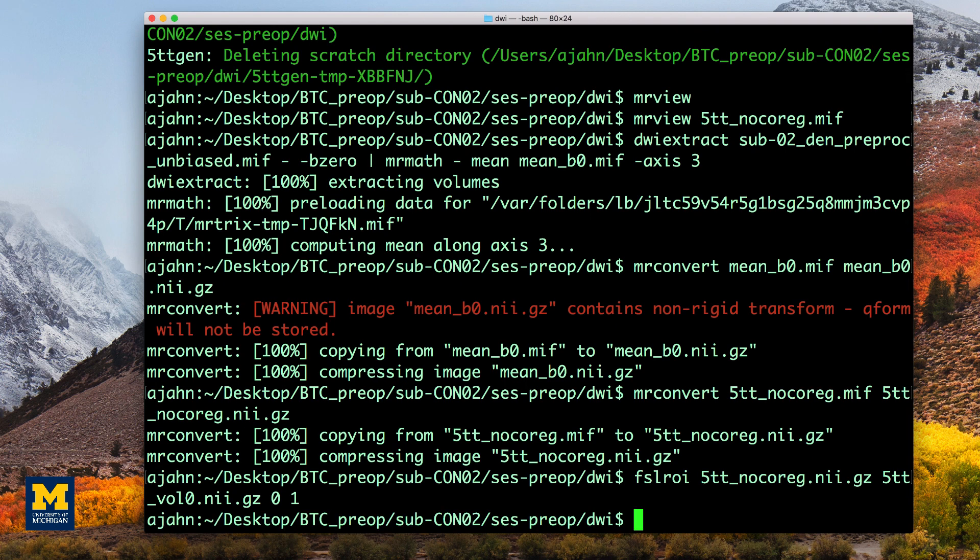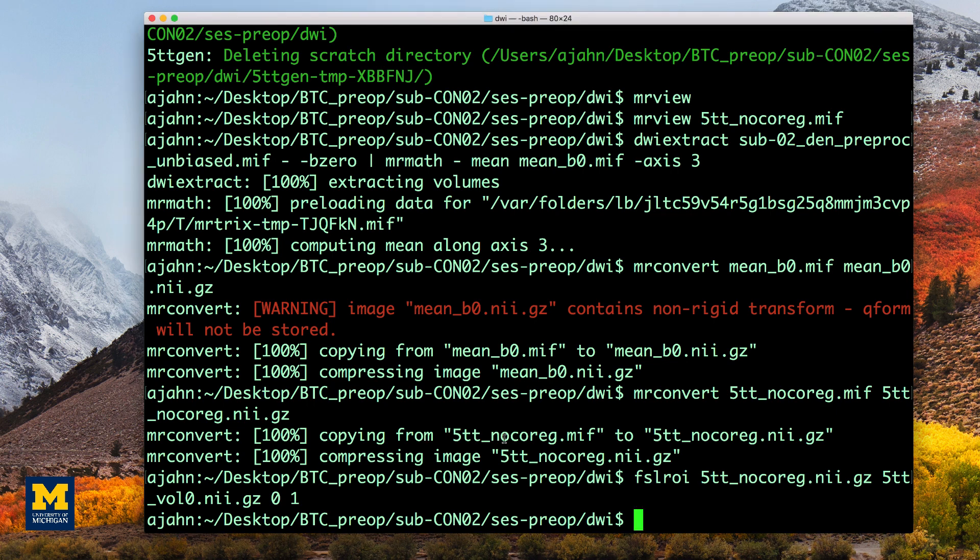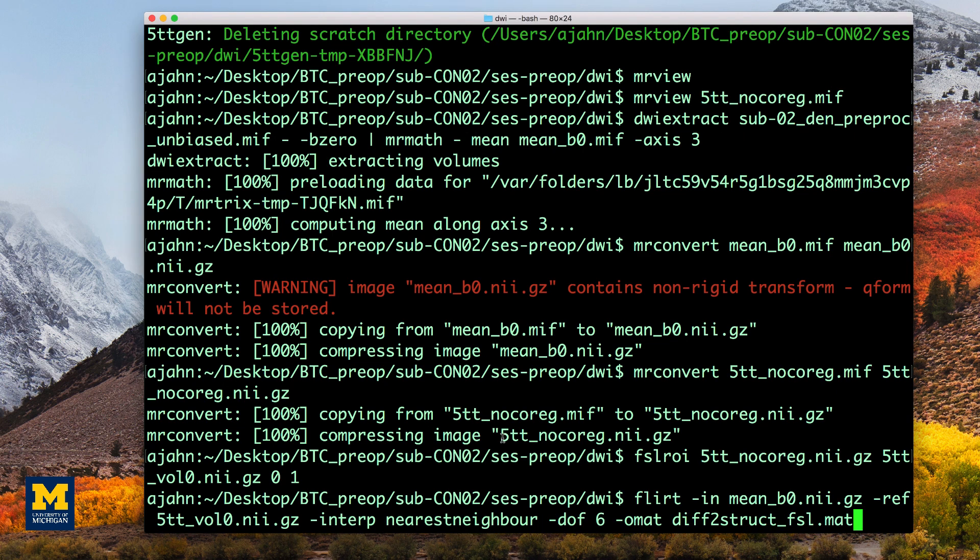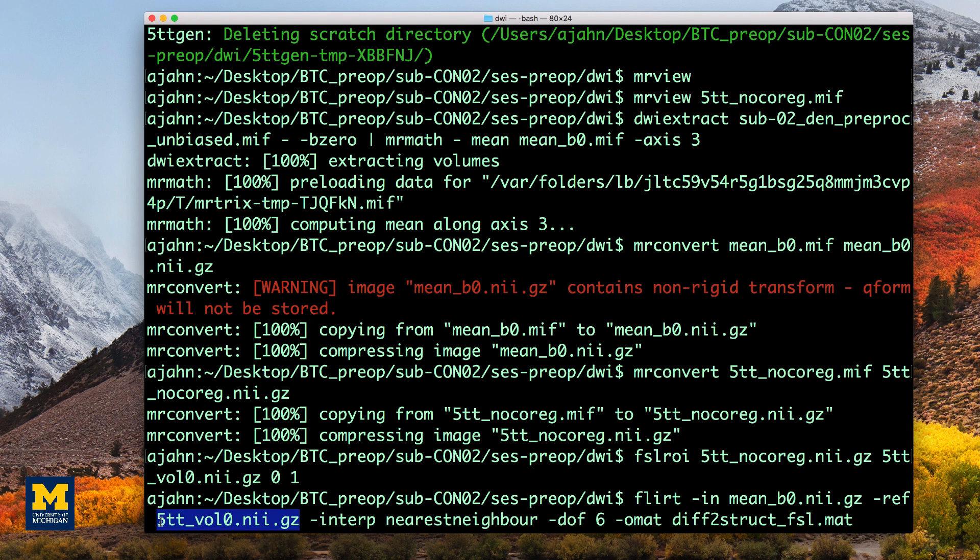We then use the FLIRT command to co-register the two datasets. This command uses the gray matter segmentation 5tt_vol0.nii as the reference image, meaning that it remains stationary. The averaged B0 images are then moved to find the best fit with the gray matter segmentation.